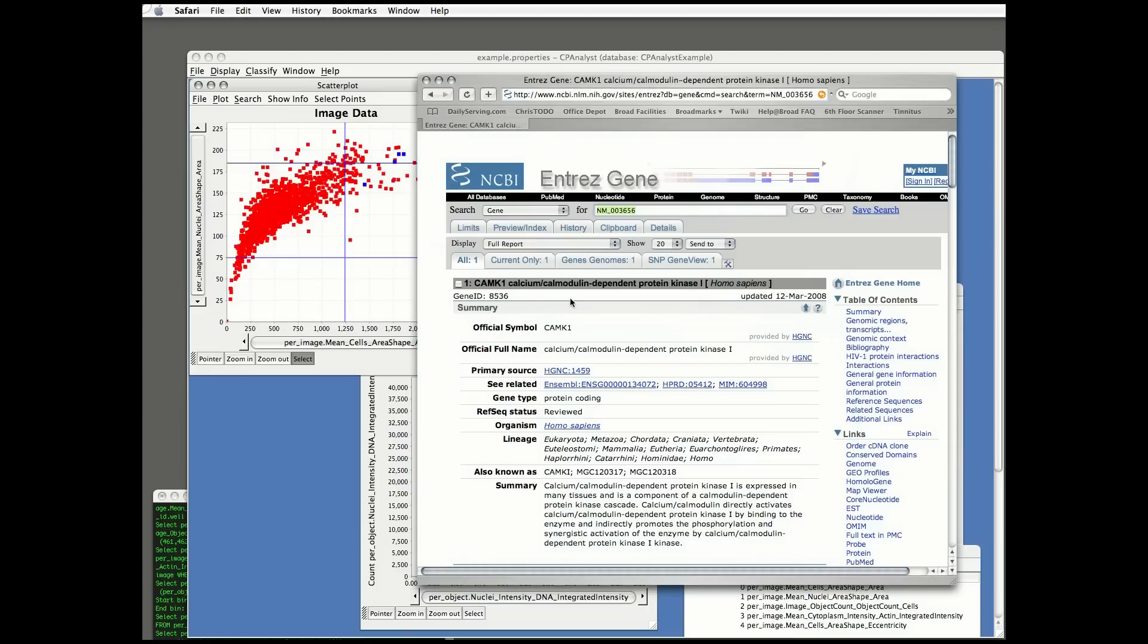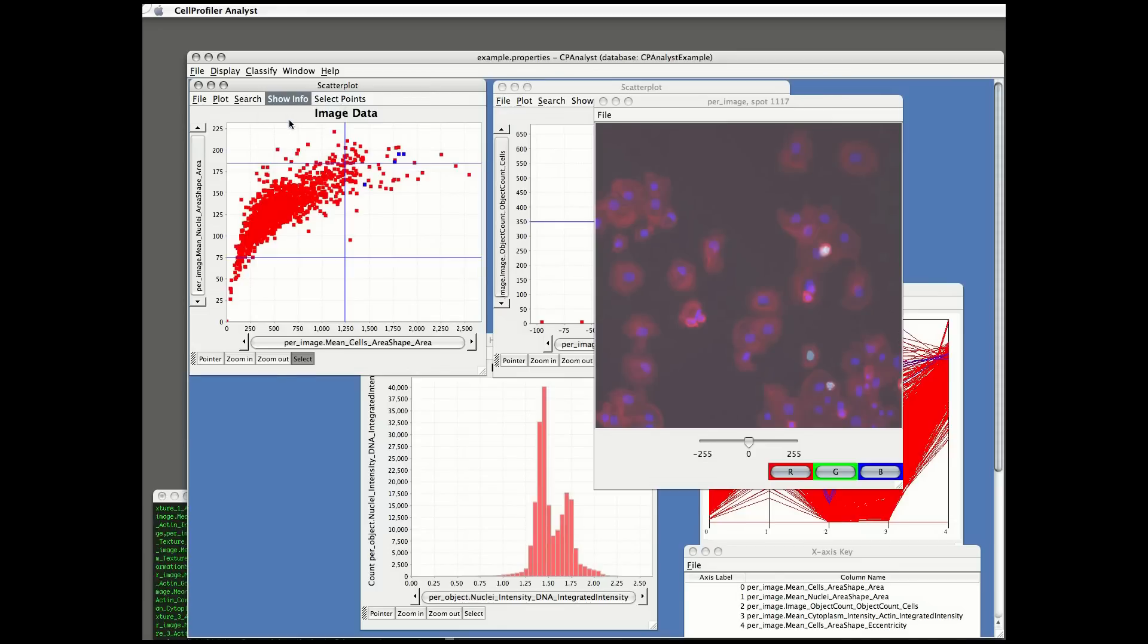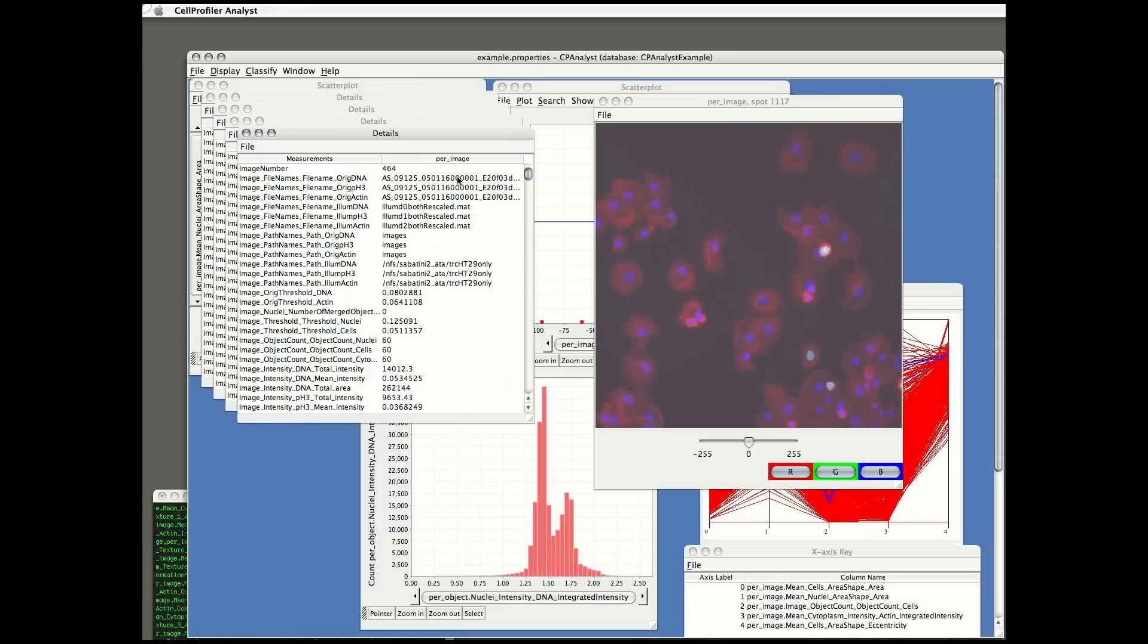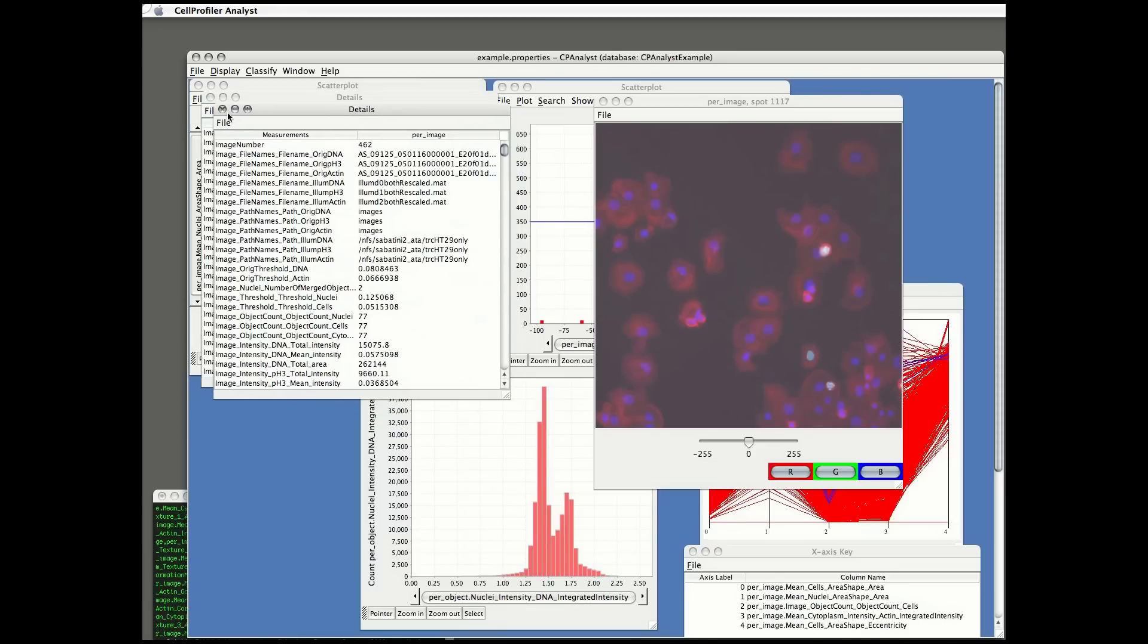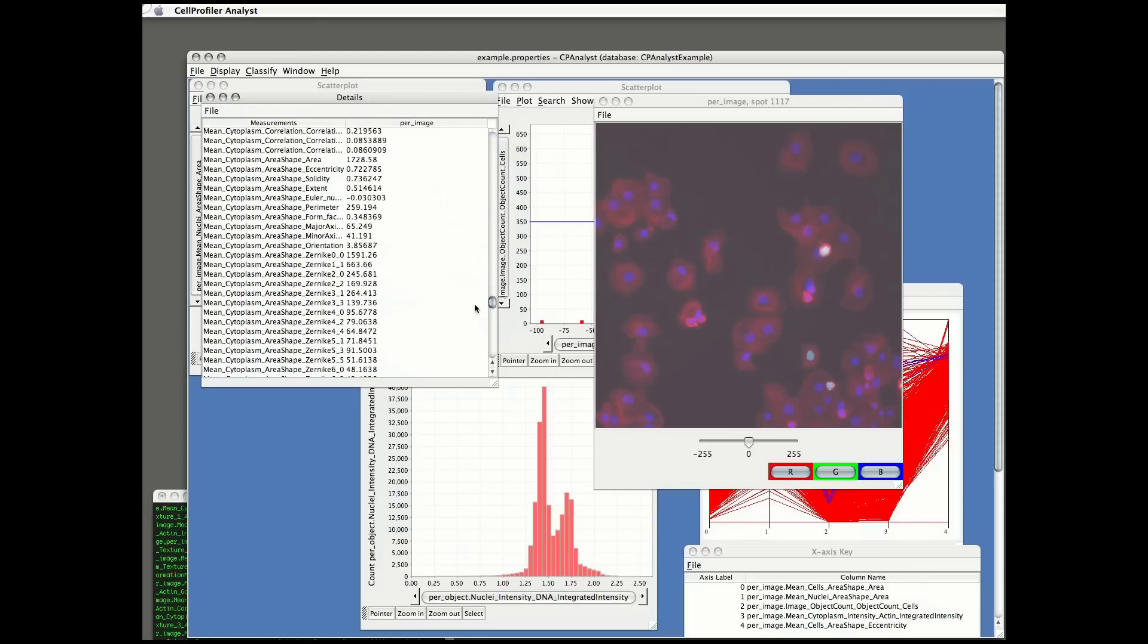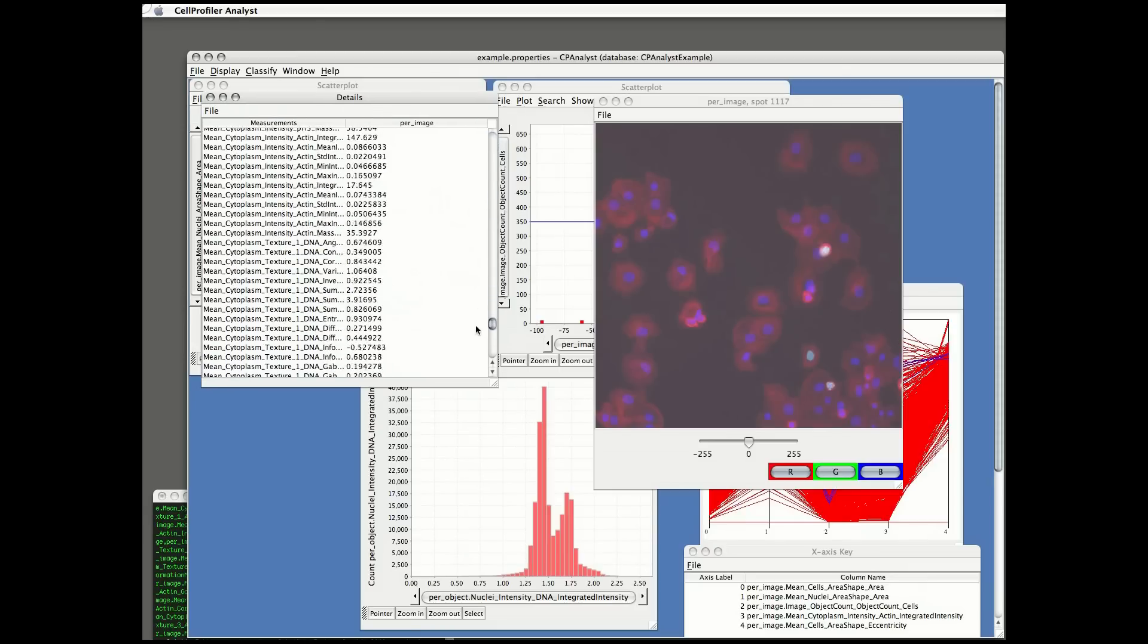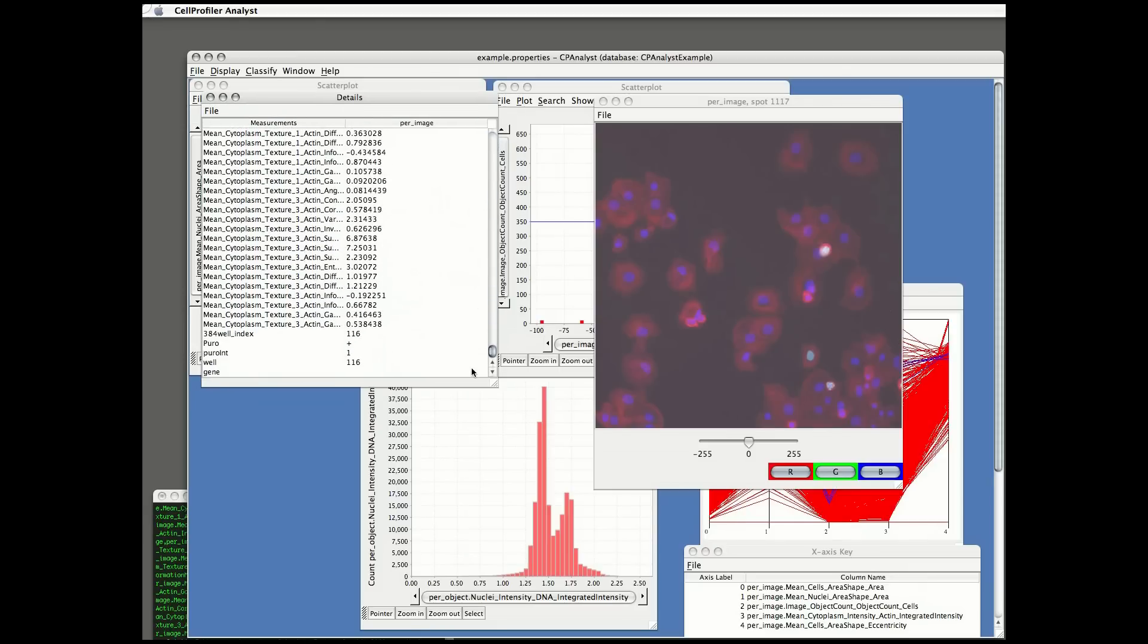I can look at the raw data of those four highlighted data points. These are four replicates of one particular type of sample. And I can take a look at the numerical measurements that are made, and I can also save the data, if I would like to, for just that one particular data point.